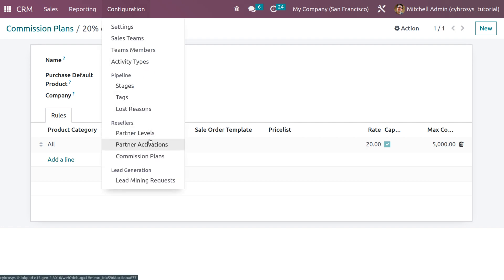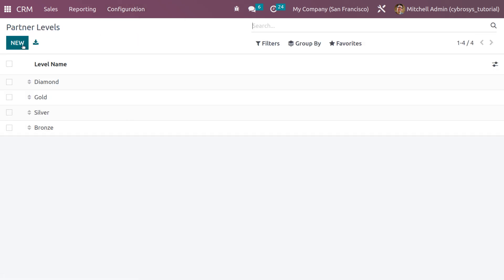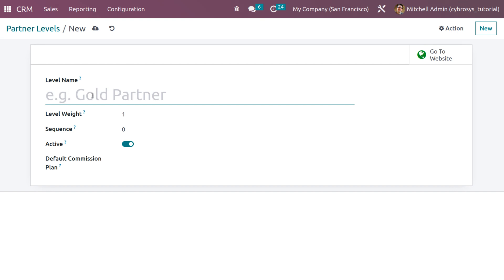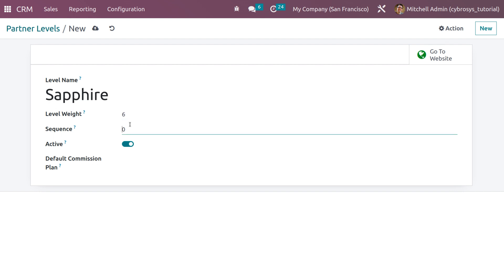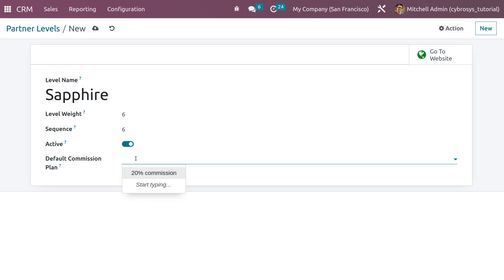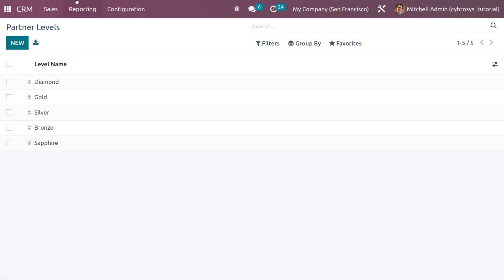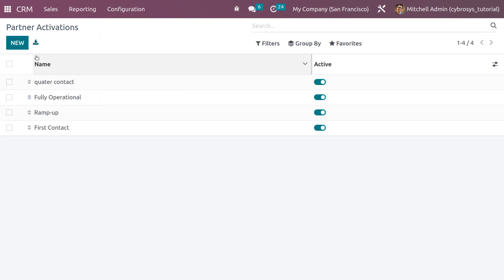After saving, we can also create a partner level. You can see options like Diamond, Gold, Silver, Bronze — I'll create a partner level called 'Sapphire,' set the level to 506, and set the sequence. You can activate it and choose the default commission plan — I'm applying the commission plan we just created. You can also create a partner activation with options like Quarter Contact, Fully Operational, Ramp Up, First Contact, Half Contact, etc.